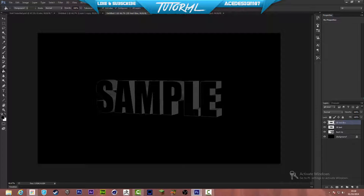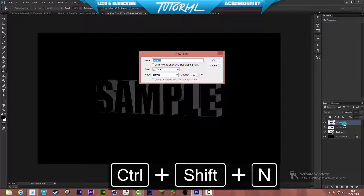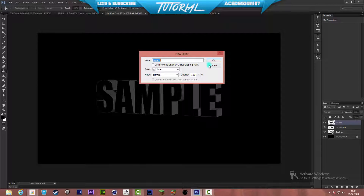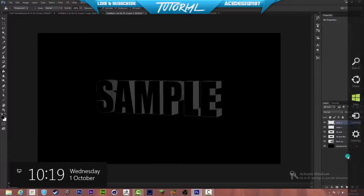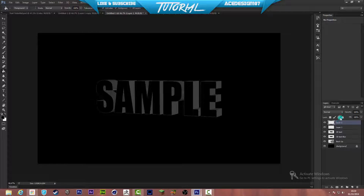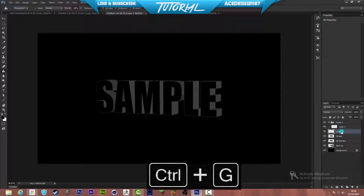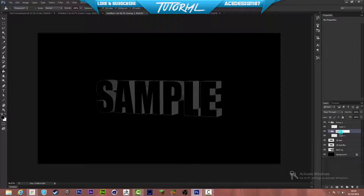Drop it behind the 3D text layer. Now create two new layers and drop them into separate groups. Press Ctrl+Shift+N or use the new layer button, make two new layers, and drop each into its own group using Ctrl+J. Name the first group 'color' and the second group 'effect'. Make sure the group's blend mode is set to Color Dodge and the actual layer inside is set to Normal. Rename the layer 'clouds'.